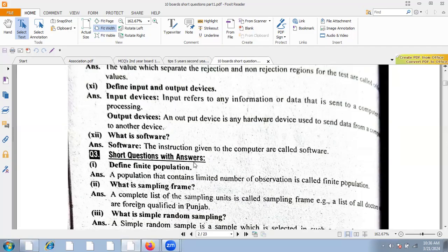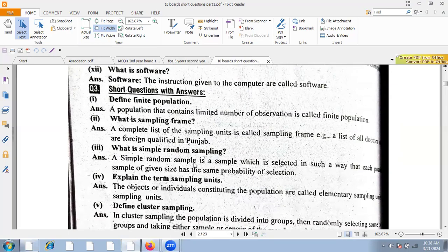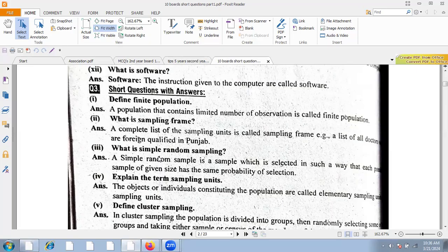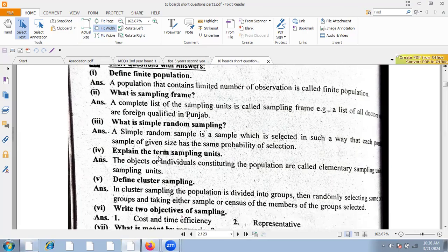A complete list of all sampling units is called a sampling frame. Simple random sampling is a method where each possible sample of a given size has the same probability of selection.